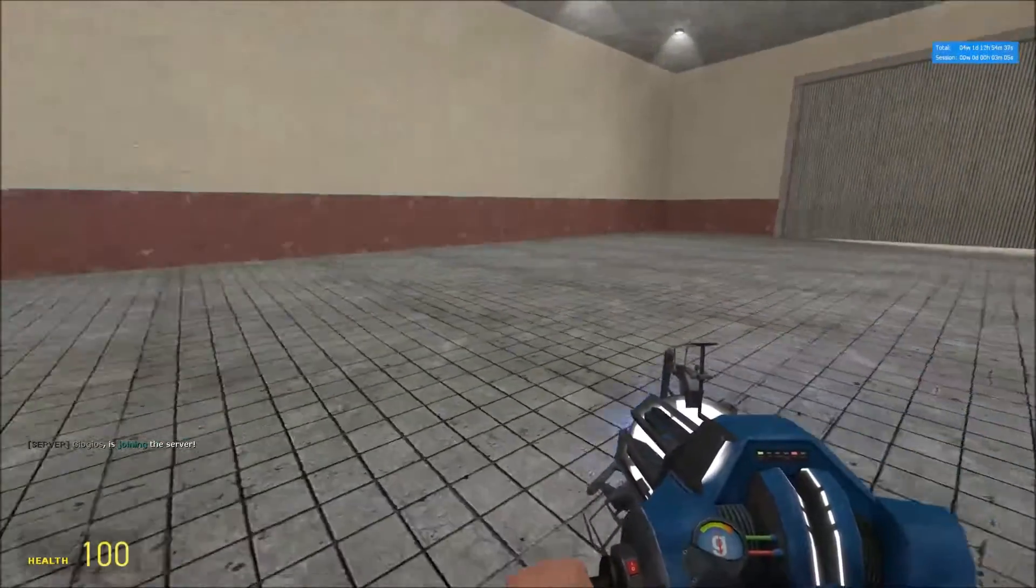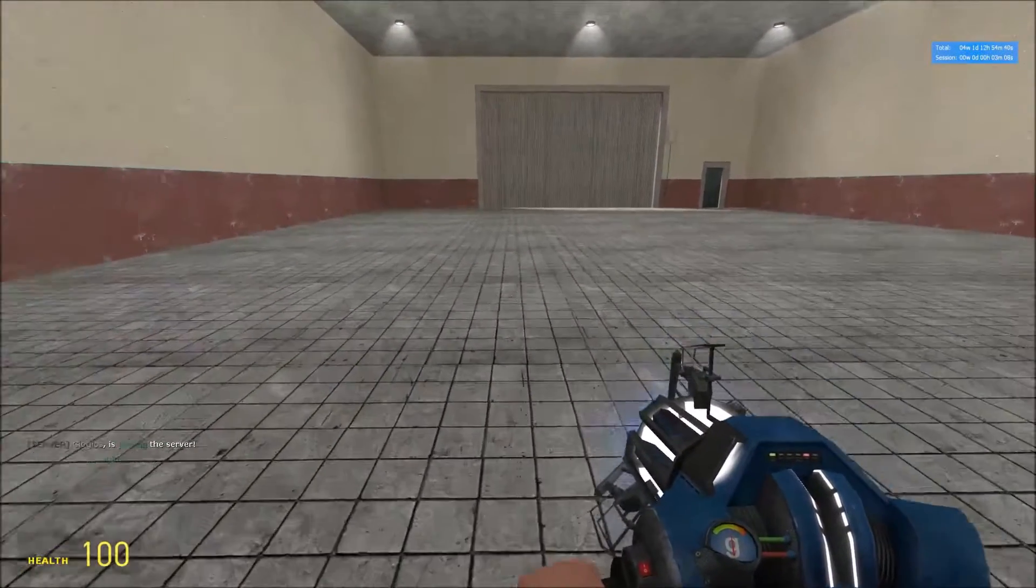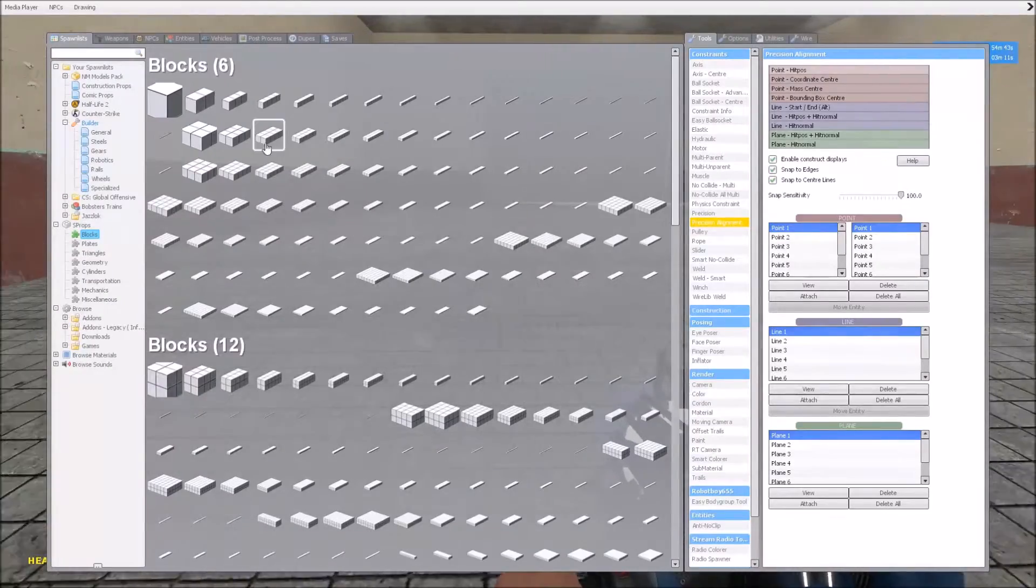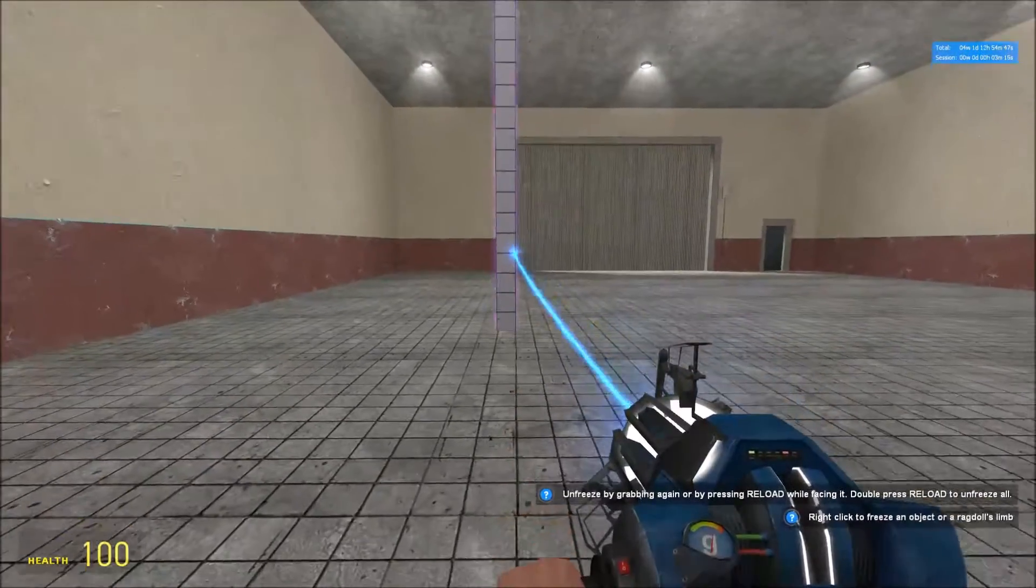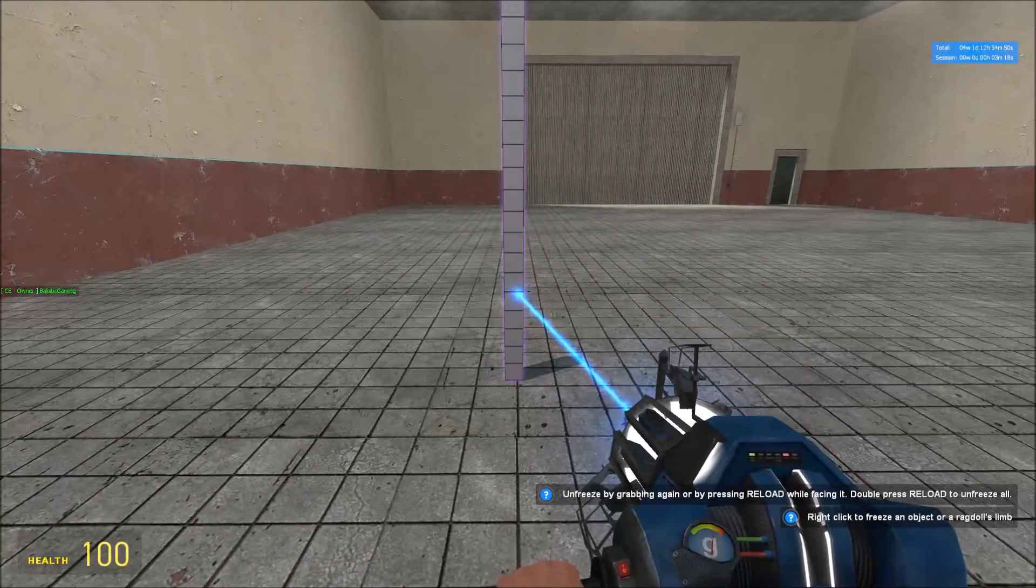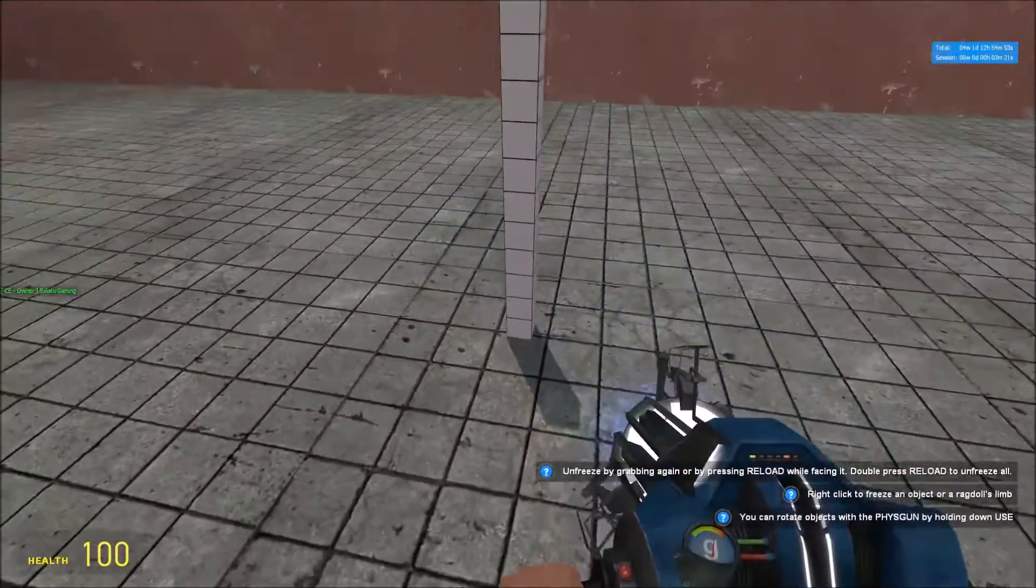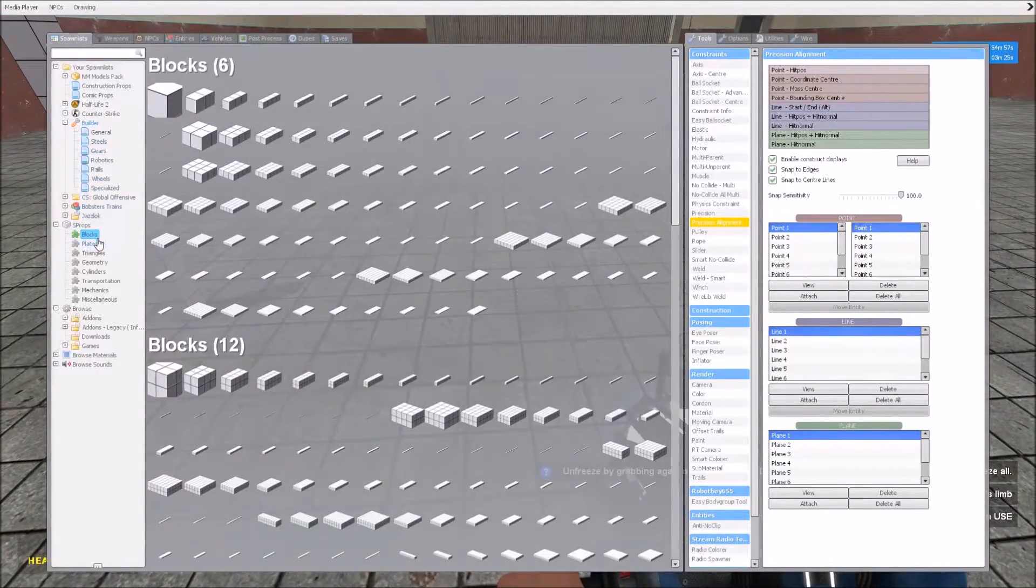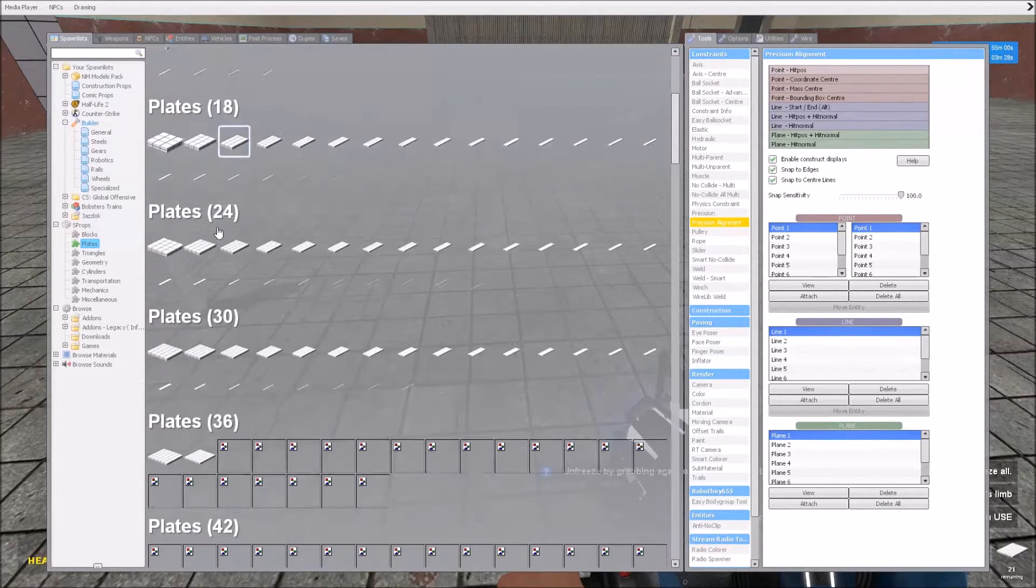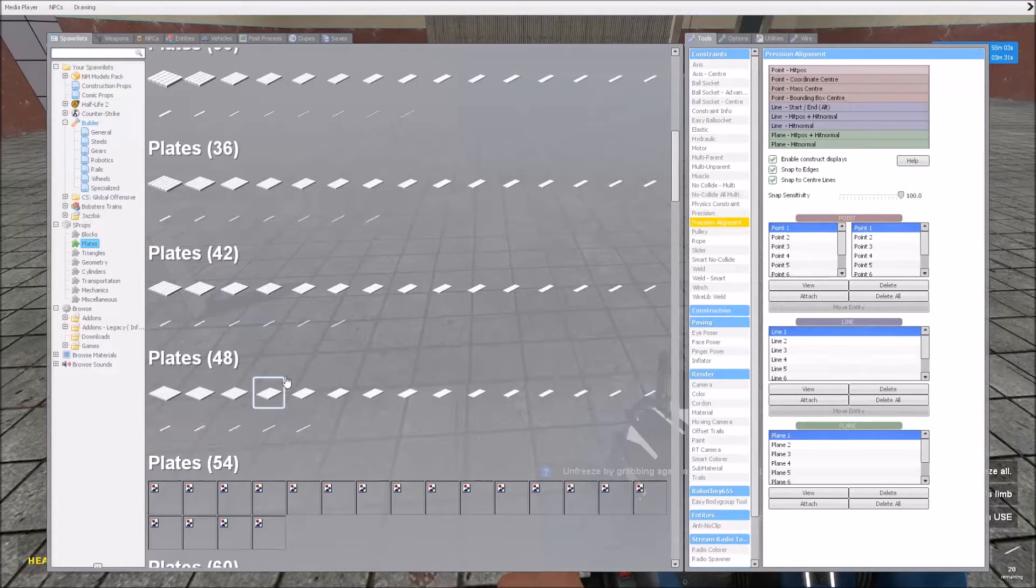So to begin with, say you wanted to make a quick structure, like a house or a car, and you wanted to put a wall here. All you do is get the prop you want to put there. So let's just get this.